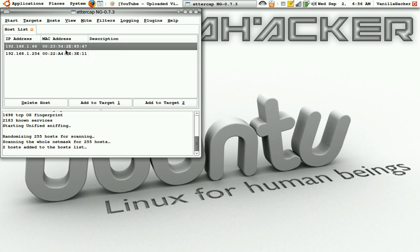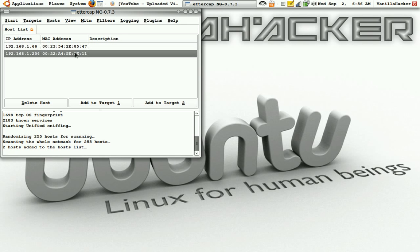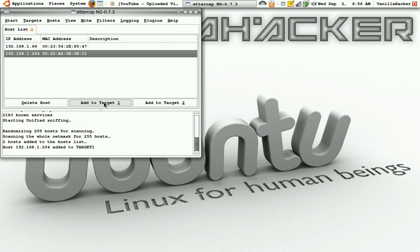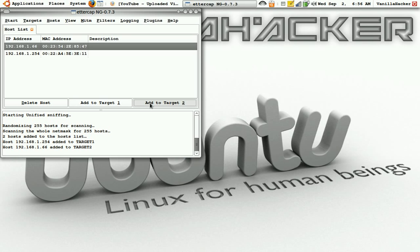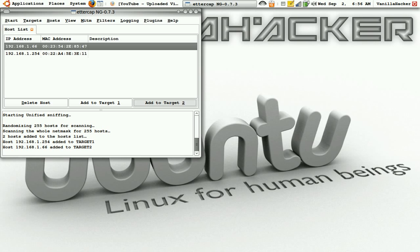I'll just add this to Target 1 and this to Target 2, but this will work with any other computer. So say there was another computer on here, 192.168.1.65 or something like that, I could add that to Target 2 and I can see all the traffic flowing through that over the network.